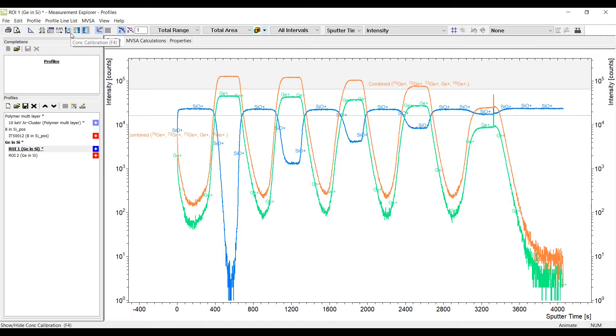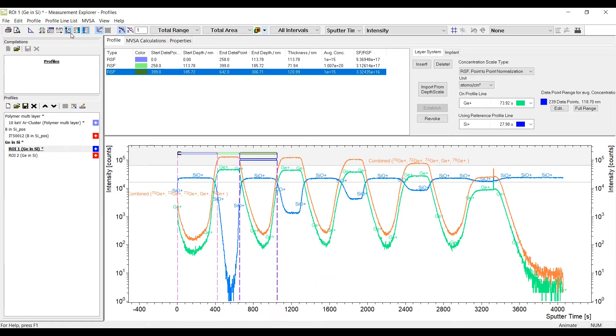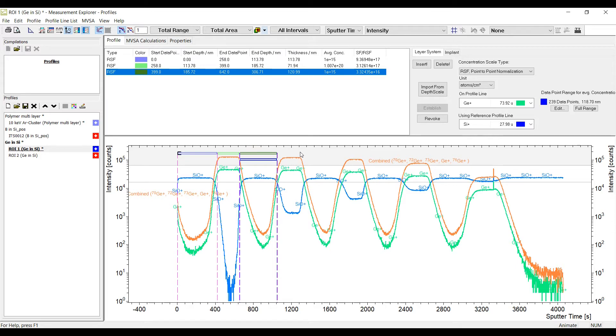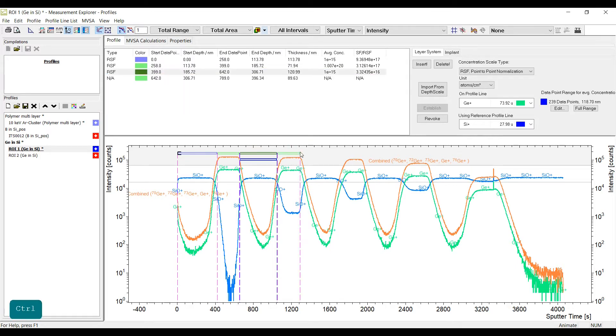The concentration calibration is now a toolbar and not a separate dialog anymore. It can be opened with the respective button or with the shortcut F4 as always. You can distinguish between two different applications: layer systems or implants.